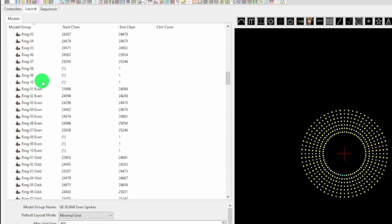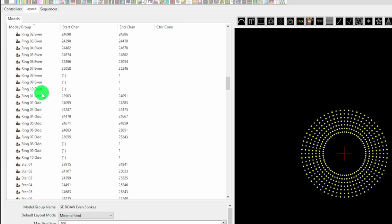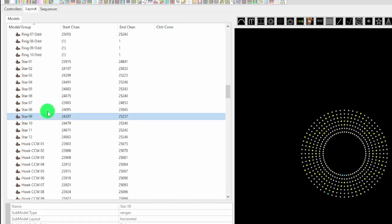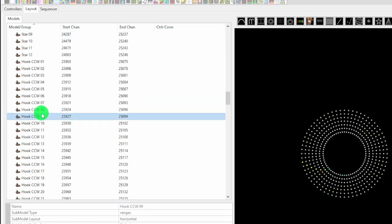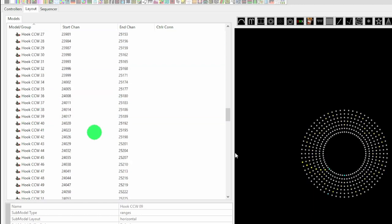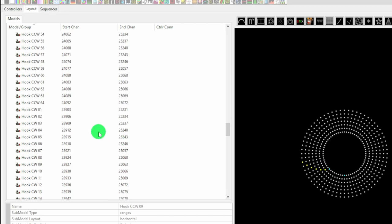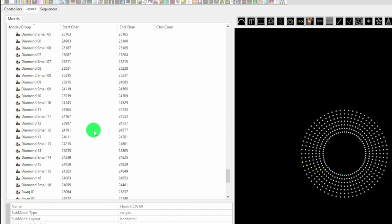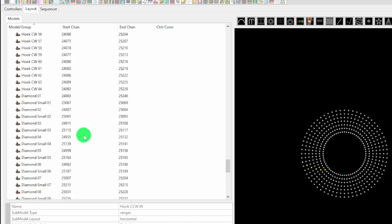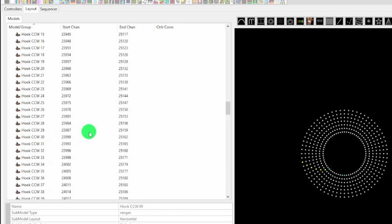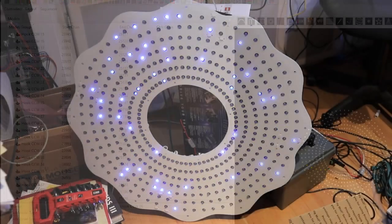We can do similar things for the rings, for the stars, the hooks. If you wanted to do like every alternate hook or every fourth hook, you can create sub-model groups for these, which makes the sequencing a lot easier. And so with all of the sub-models set up, we can use X-Lights to test out the completed wreath.